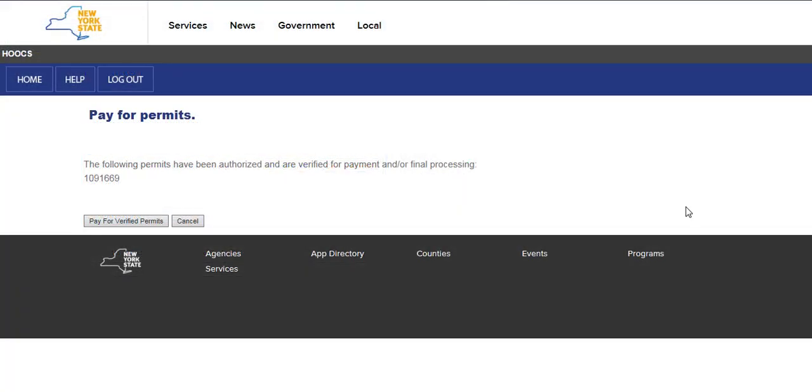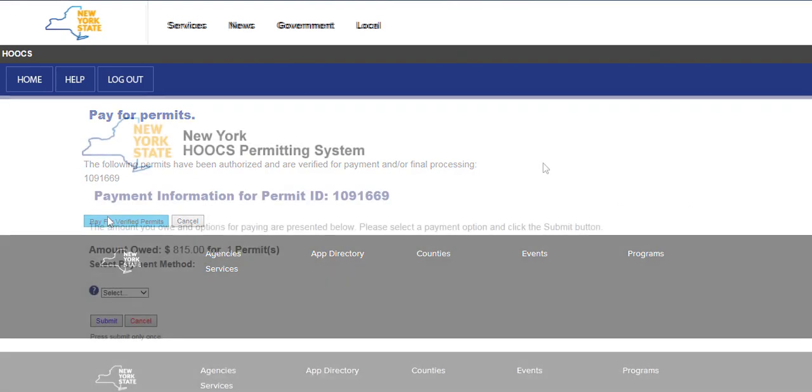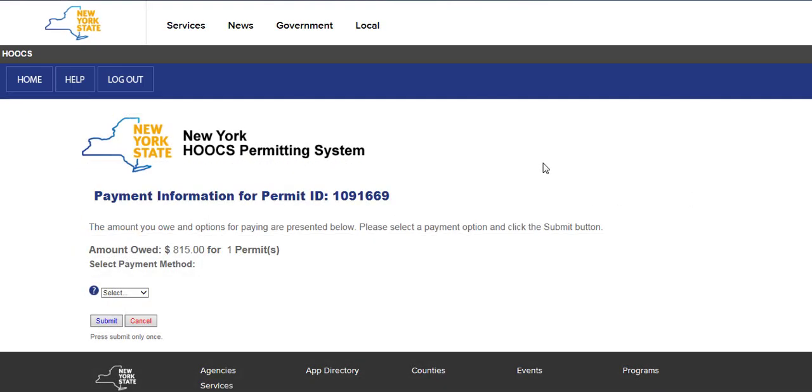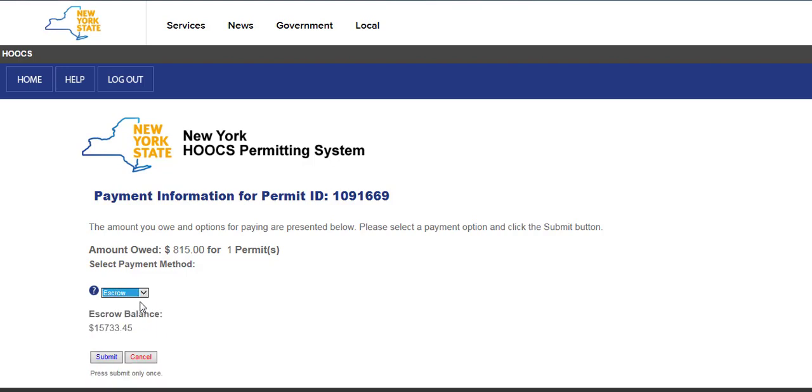This will display the Pay for Permits screen. Verify the permits listed for payment or those that were selected for purchase. Click the Pay for Verified Permits button to continue the payment process or click the Cancel button to return to the company dashboard. The Payment Information screen will be displayed. Select the payment method from the drop-down list and click the Submit button.